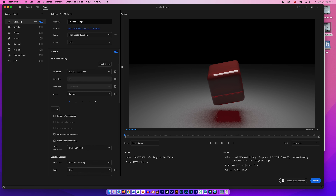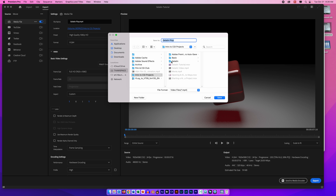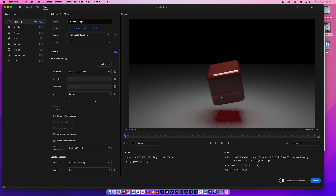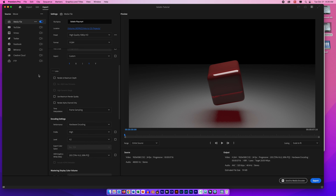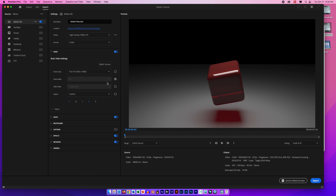I'm going to trim the clip down a bit so I'm not rendering unnecessary frames, and then add a transition. I click on the clip, go to Effects, find Video Transitions, and choose Cross Dissolve. Because there's no other video after this clip, it will simply fade out.